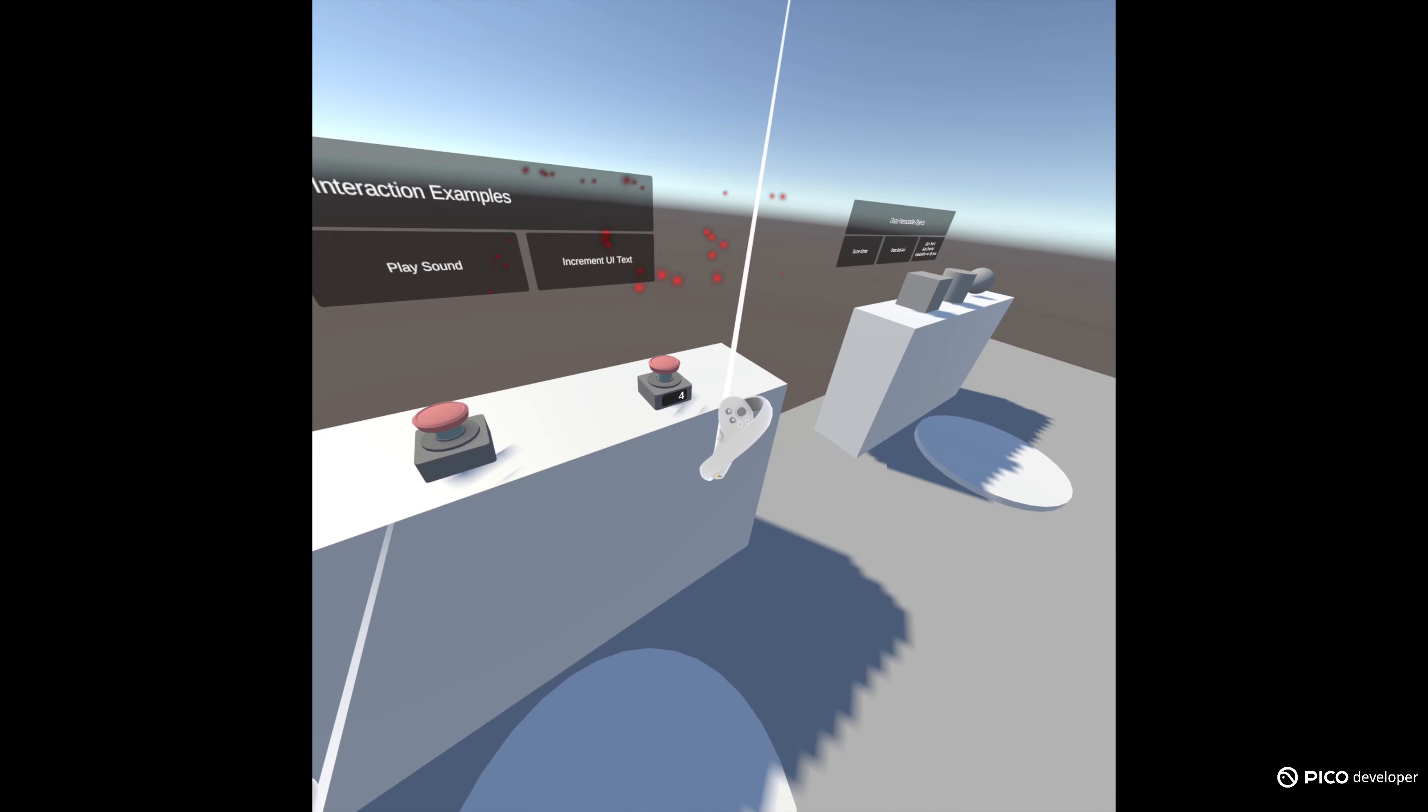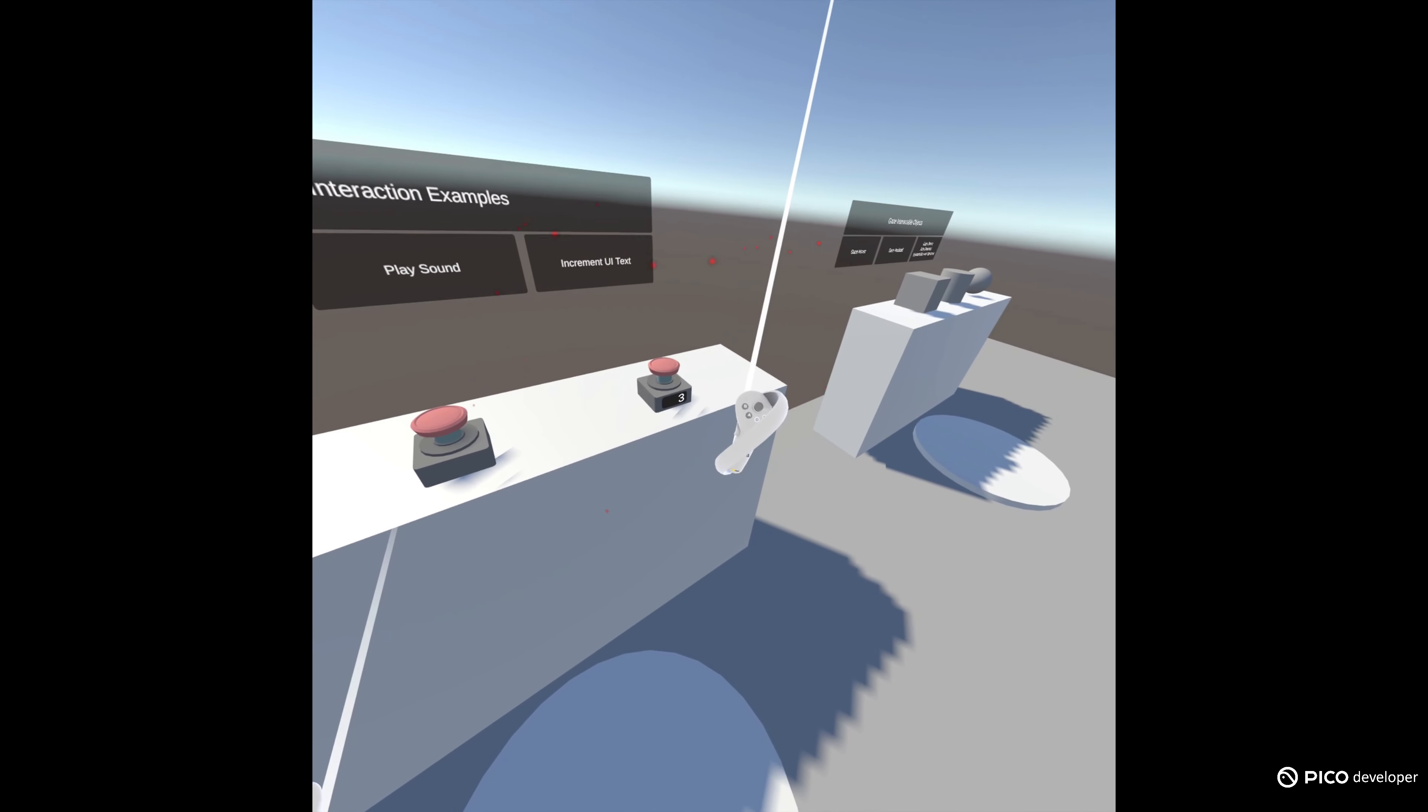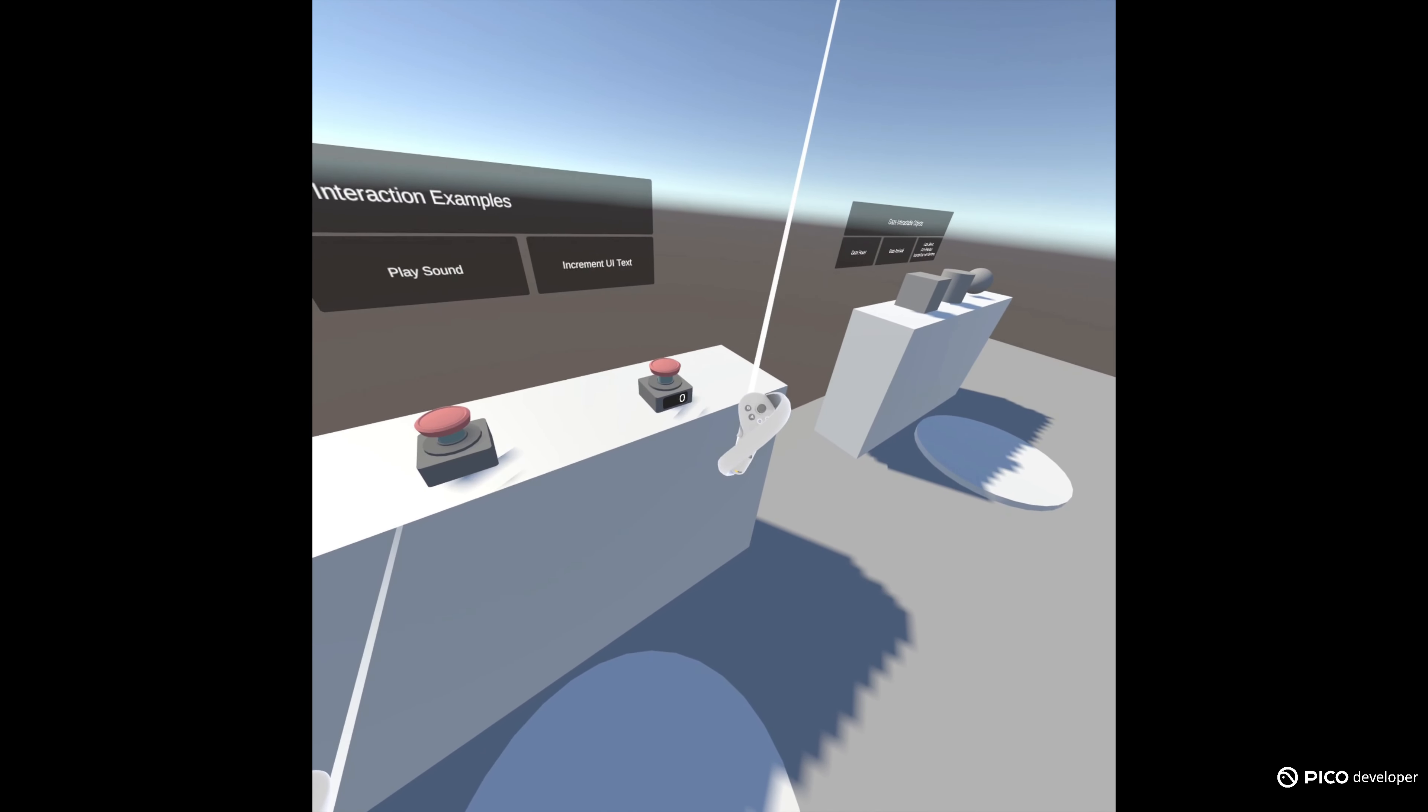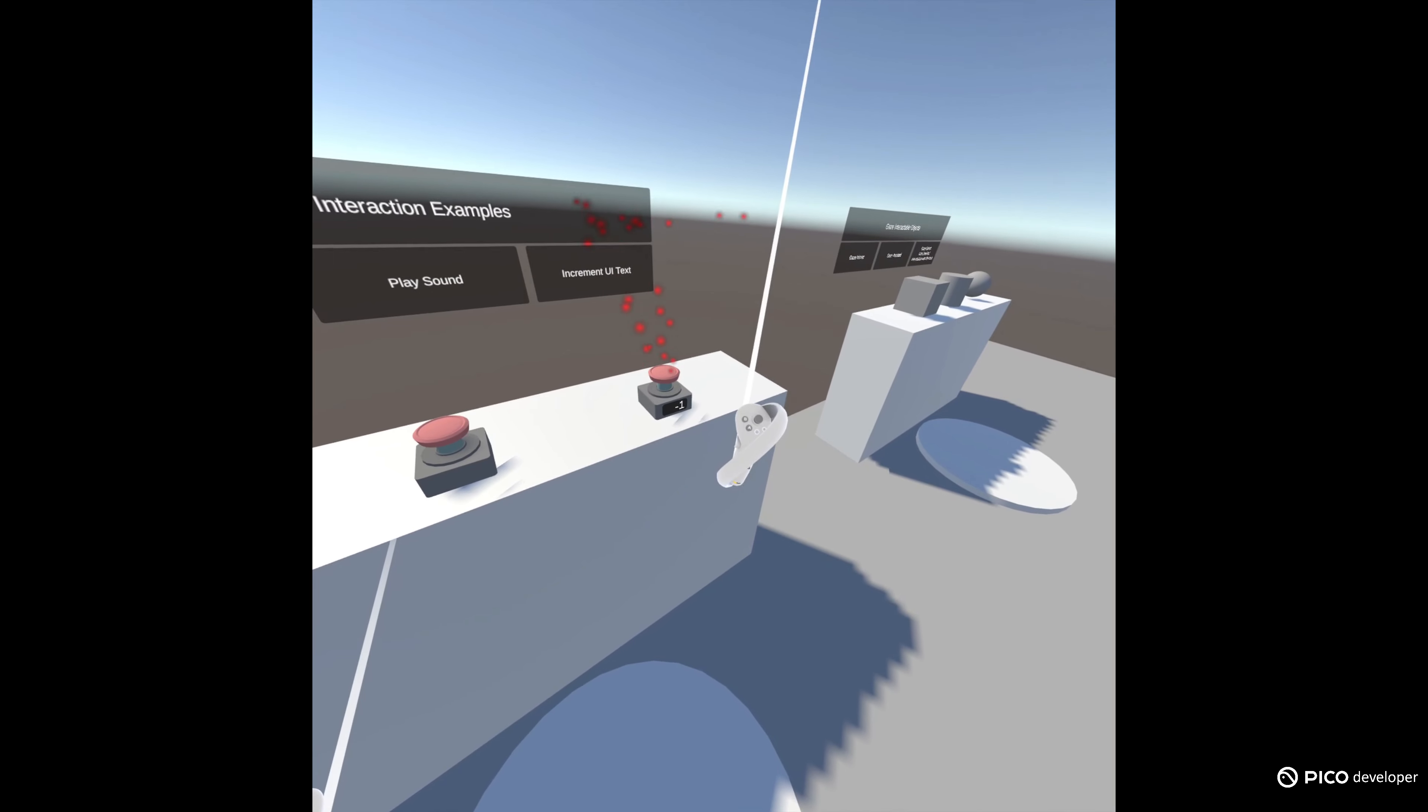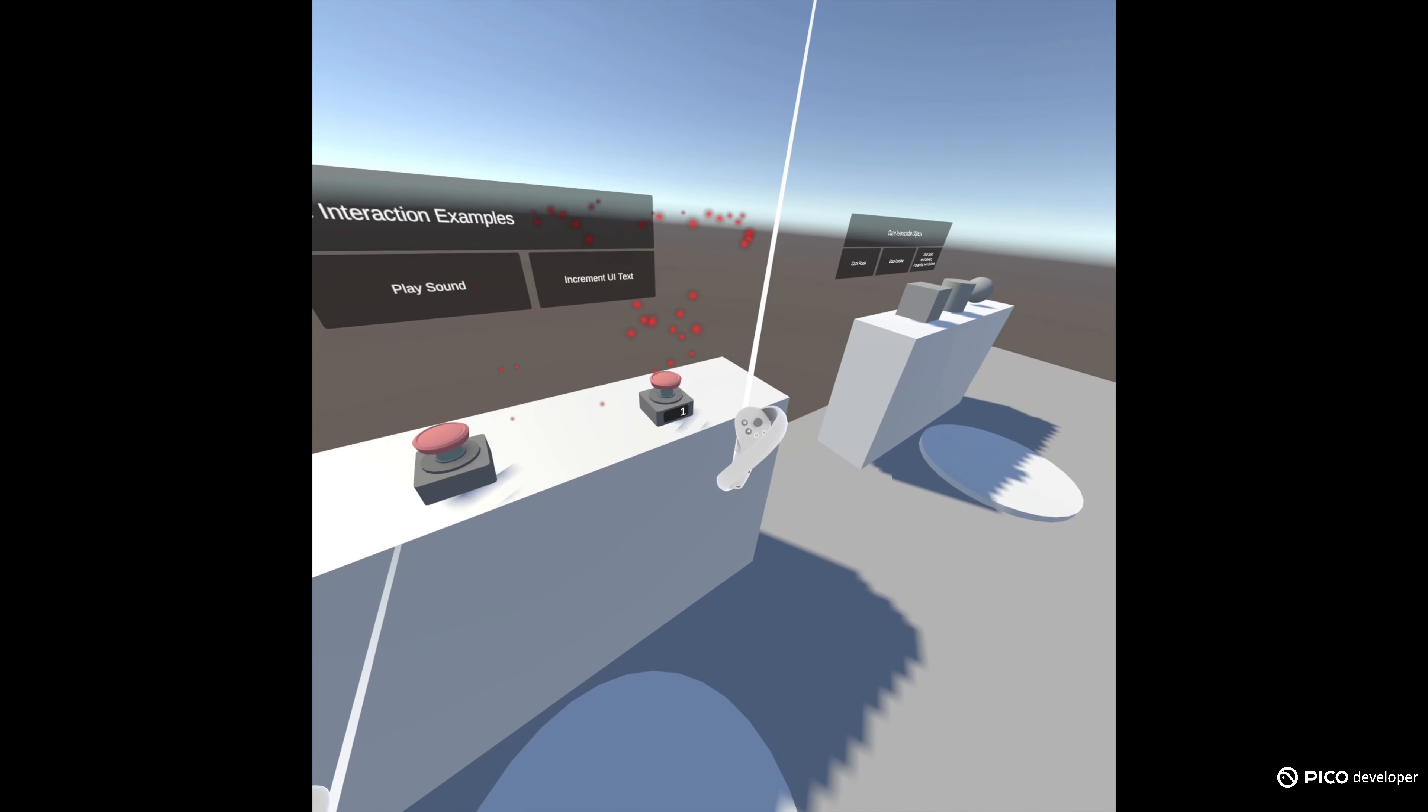The button works, get the sound, get the particle effects, and the lower button goes down. Perfect!